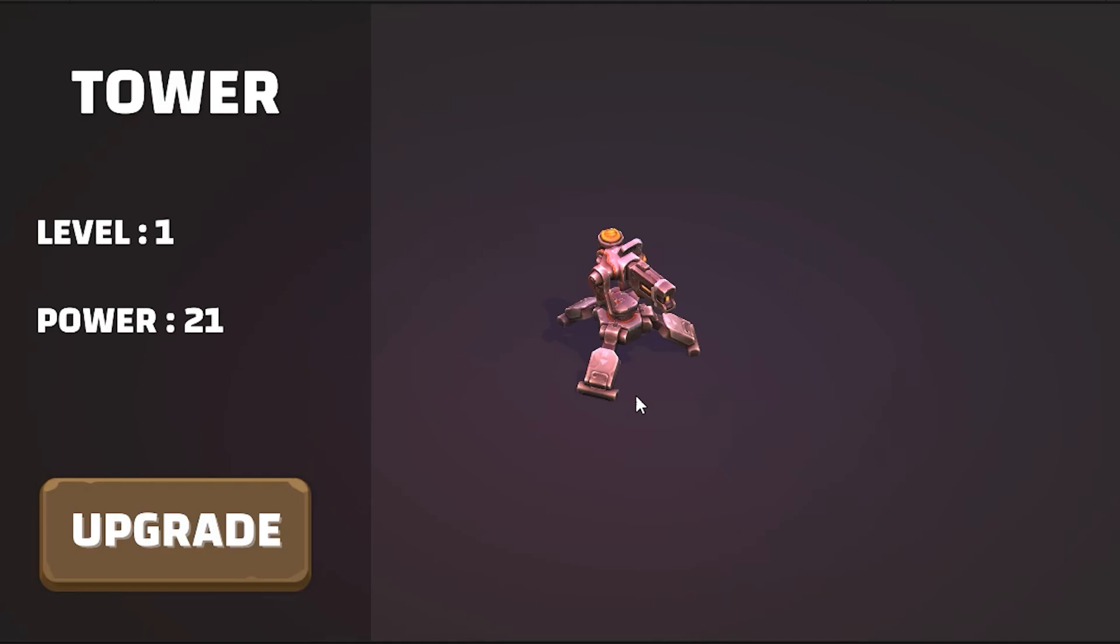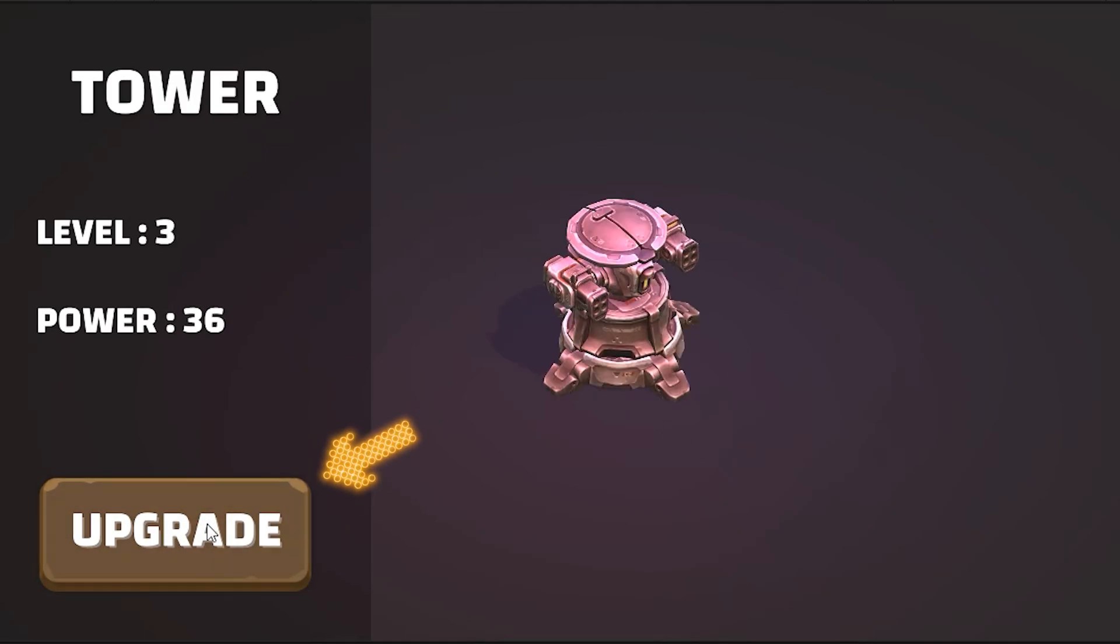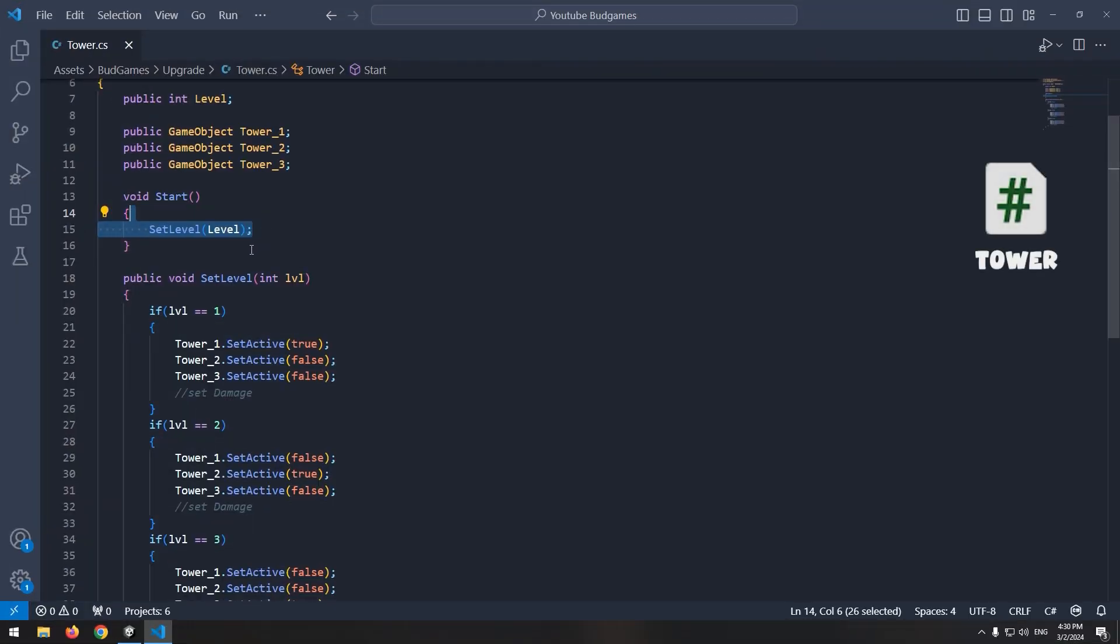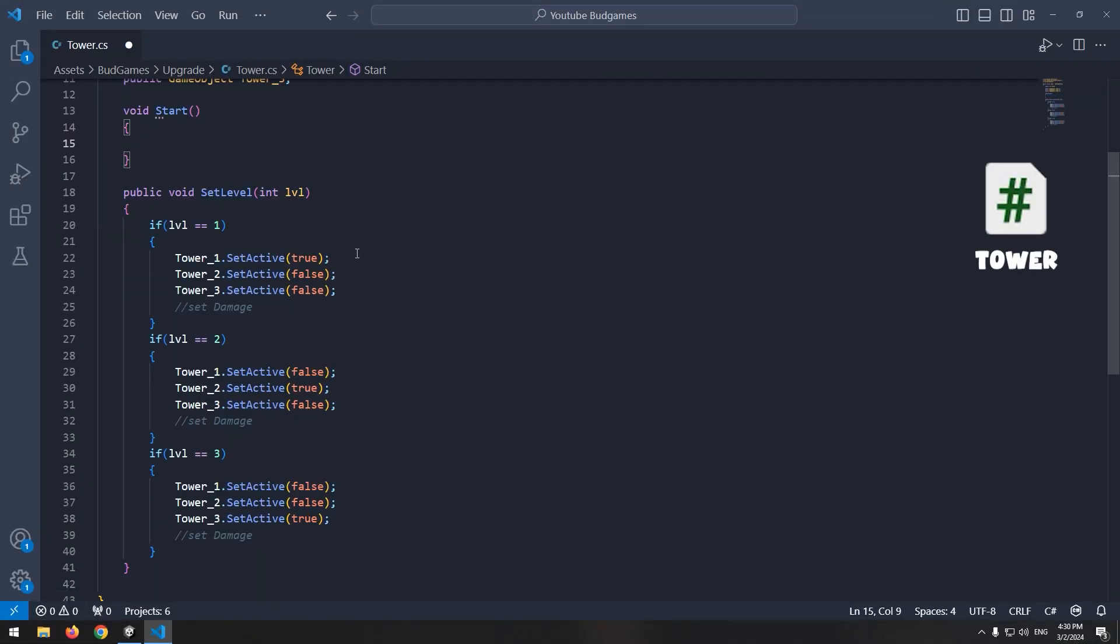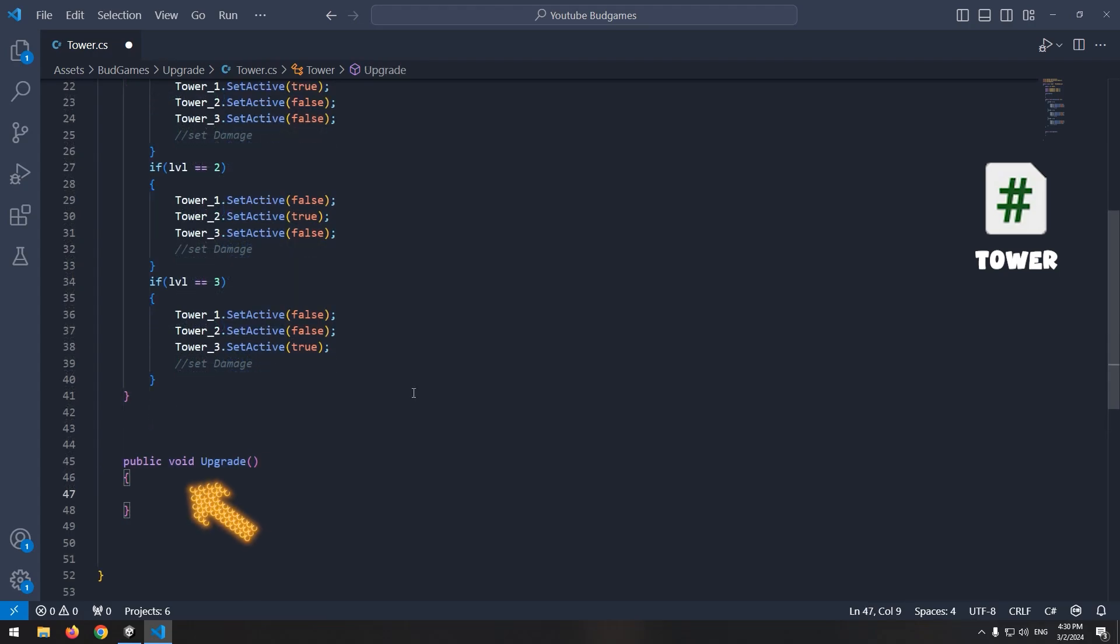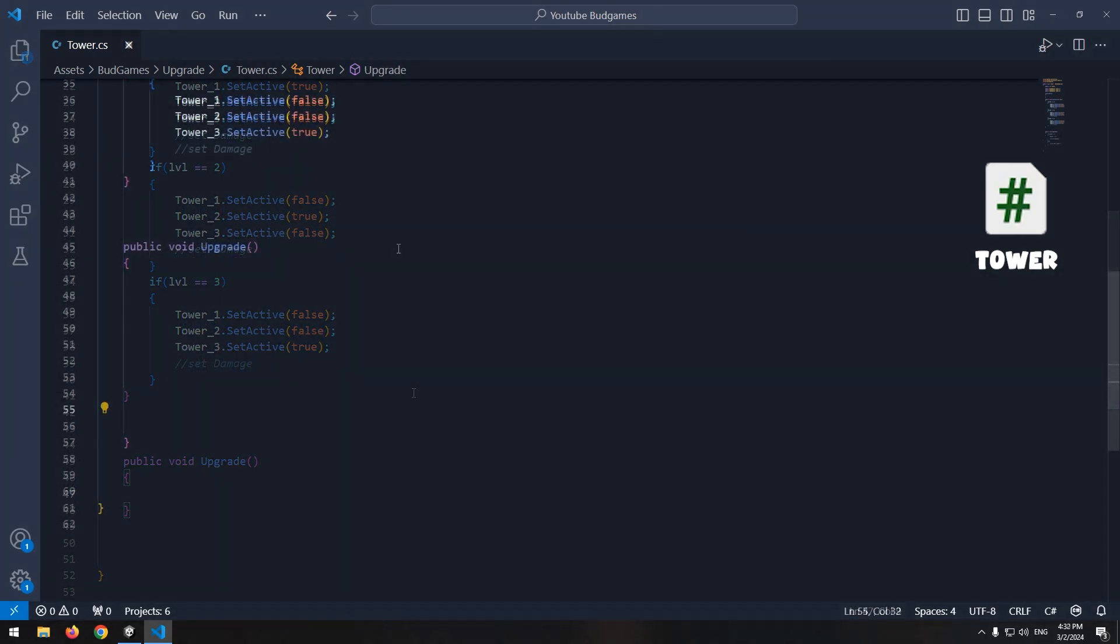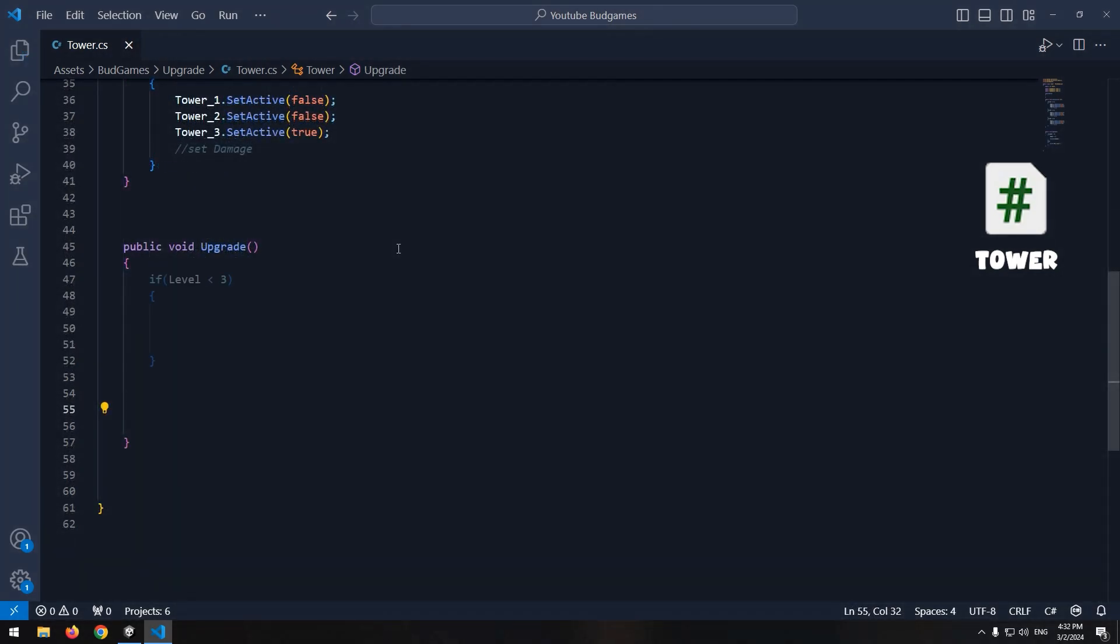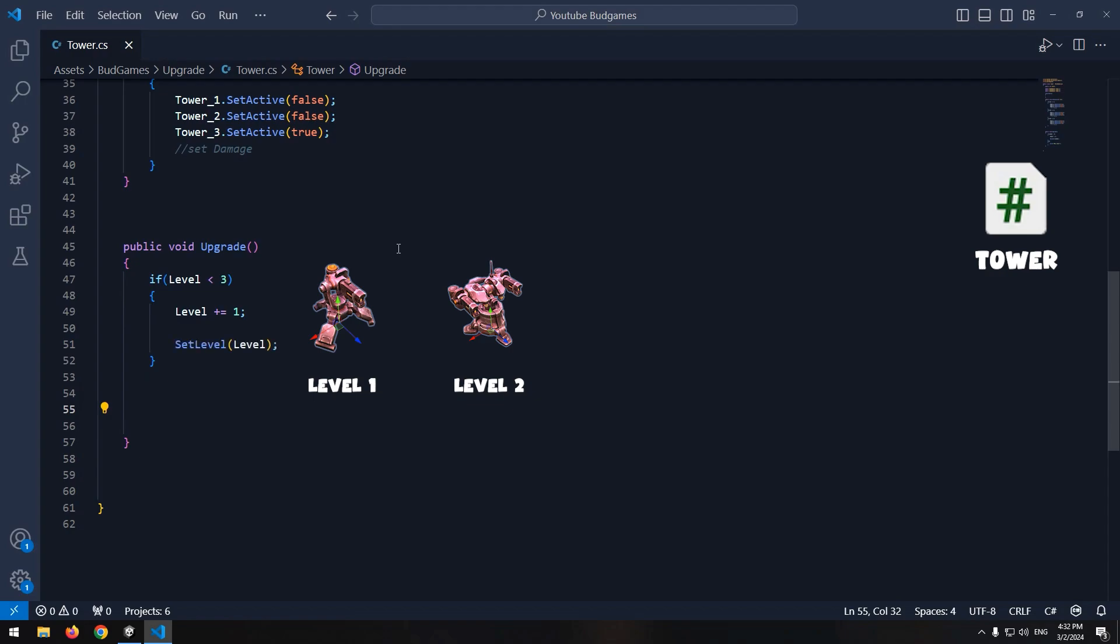The upgrade page is almost ready. Now we want by clicking this button, the tower upgrades. In code, first of all remove written command in start. Define a void called upgrade. And write in it, if level was less than 3, increase level by 1. And then, call set level void.